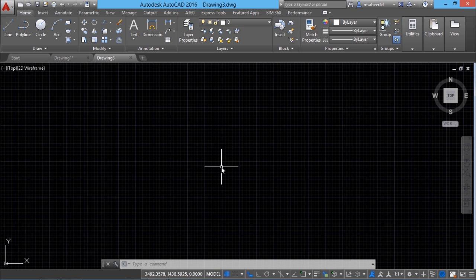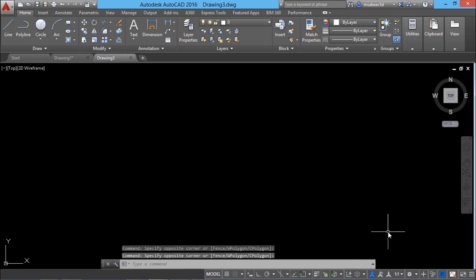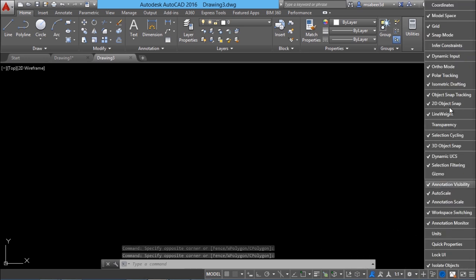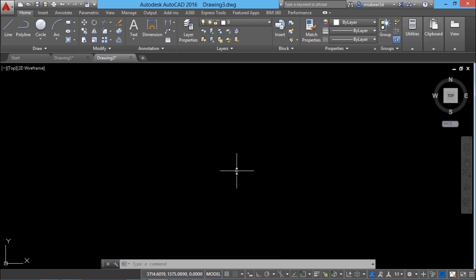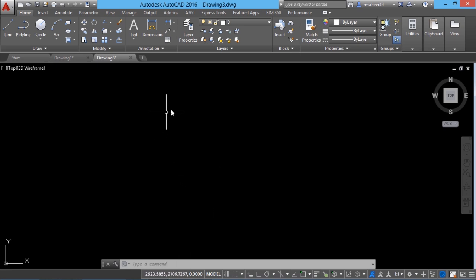Before creating lines I would like to deactivate all settings in the status bar toggles — I'll deactivate the grid, dynamic mode and other settings. Then I'll go to the customization button and activate the coordinates. When I move the mouse you can see two coordinate values getting dynamically changed — the X and Y coordinates of the cursor location.